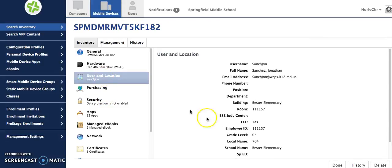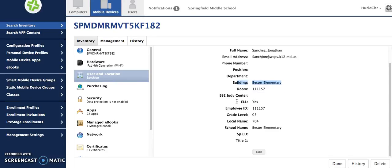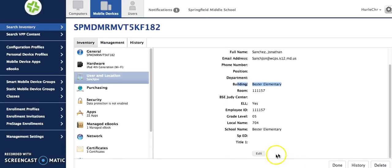This shows you here, see it says that his building is Bester Elementary School. So I know for sure that this student is not going to be able to pick up apps from my app store because he's not correctly assigned to my school. So I'll need to go here to edit and correct that.